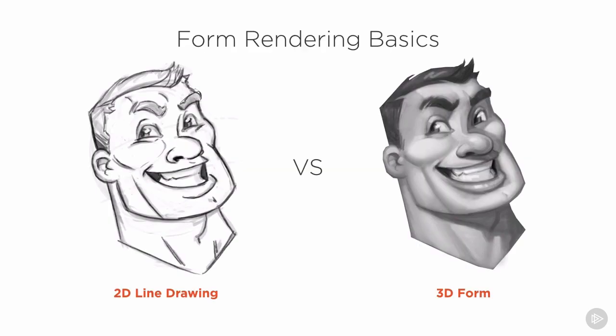So as we clean up our rough concepts we will be doing a final line drawing pass, and also adding some value to help clarify the 3D form. It may be tempting to stop at simple 2D line drawing, like the example here on the left. And certainly a well handled line drawing can do a pretty good job of implying 3D form. However...